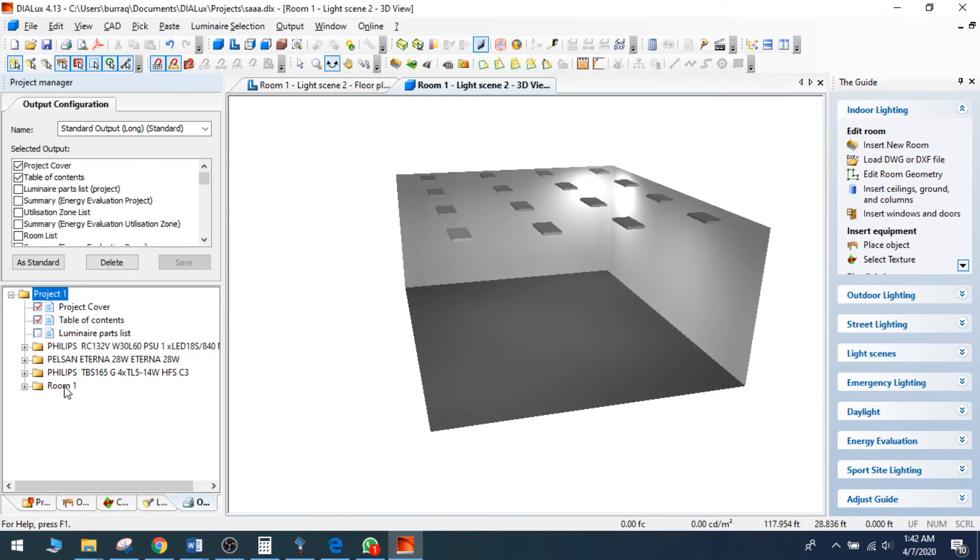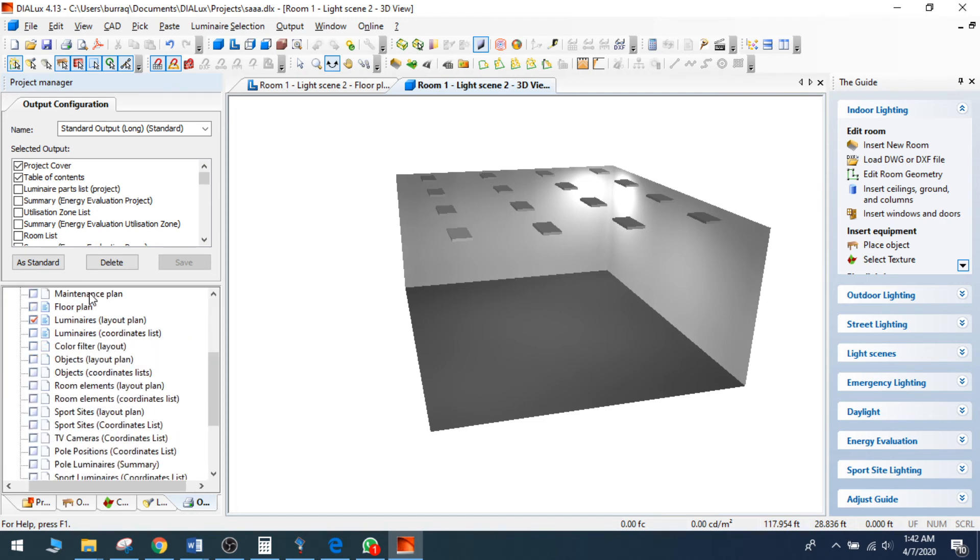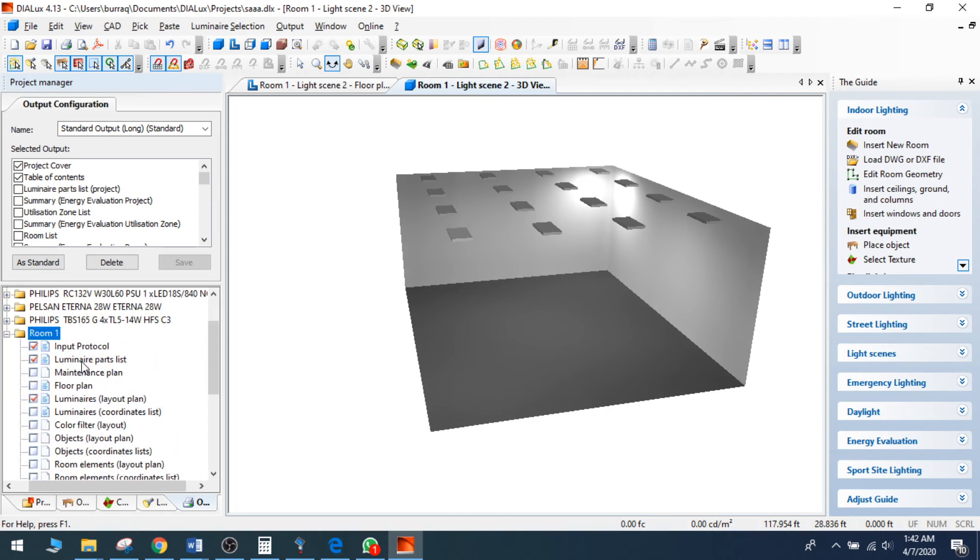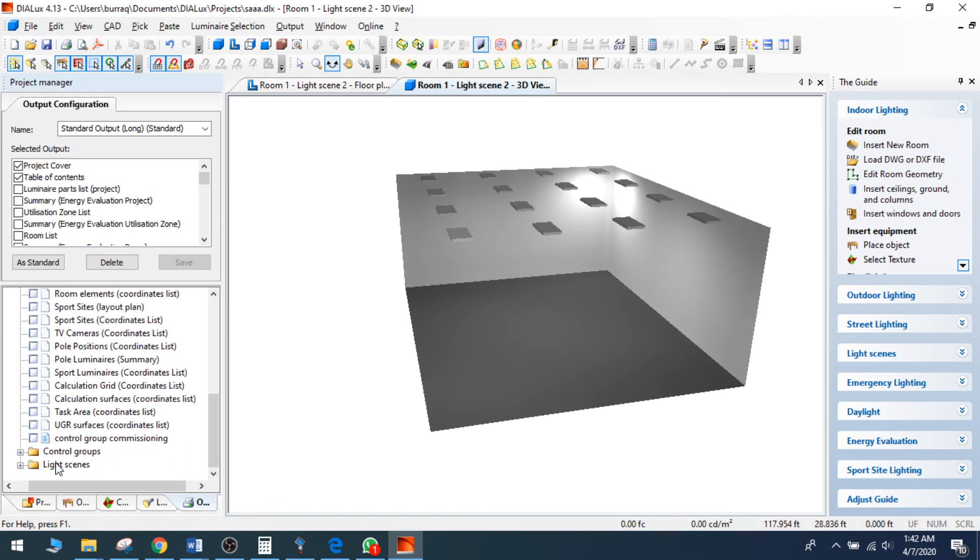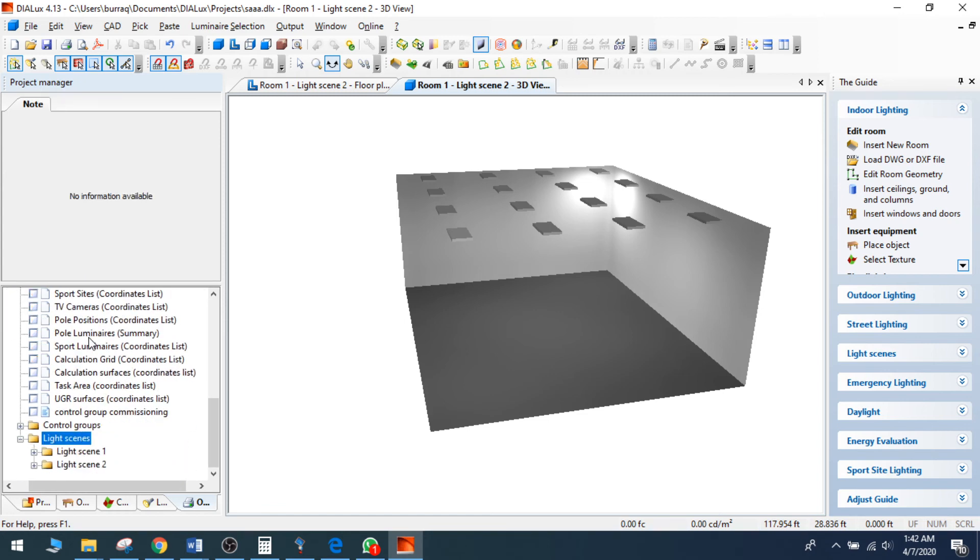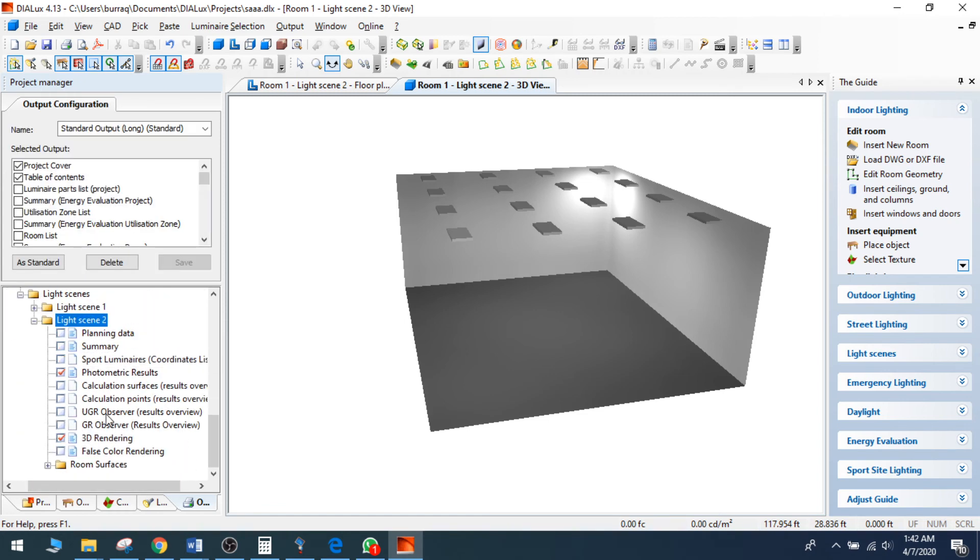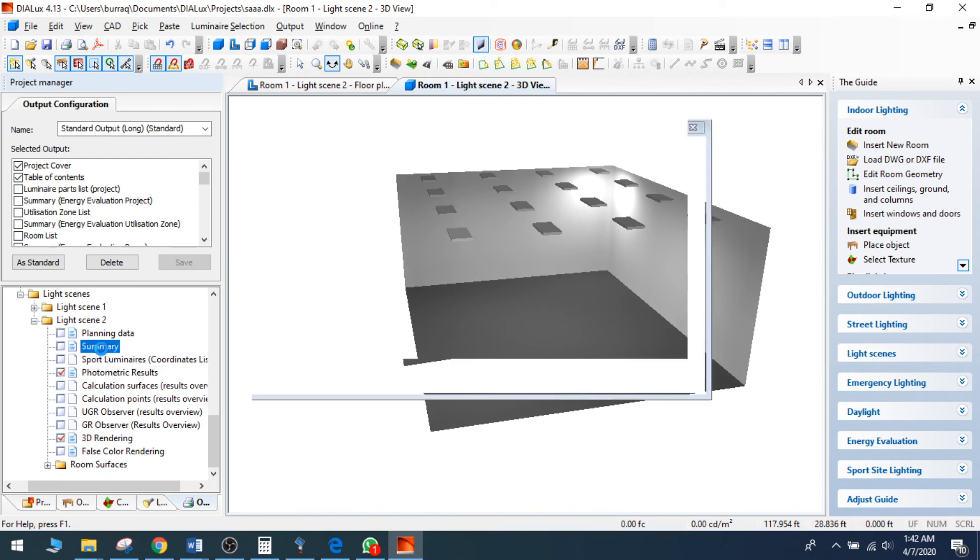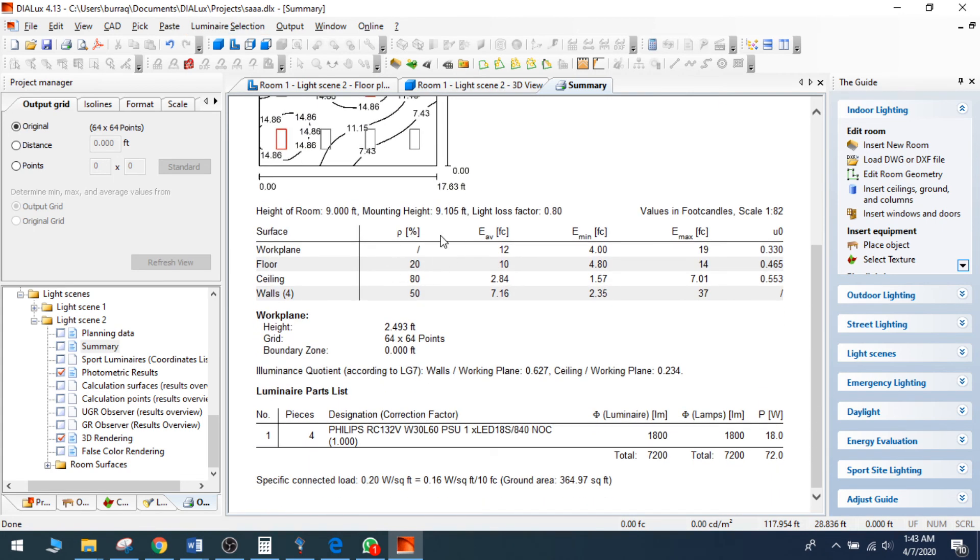I can check this one. This is a luminary partners or summary. I can go to my room and these are my input protocol, luminary part list, luminary files. These are my light scenes. I have a light scene two so I can click on the summary.